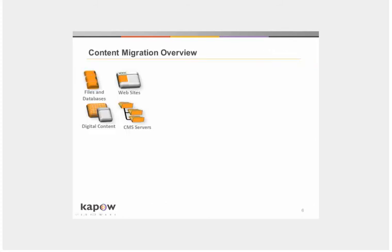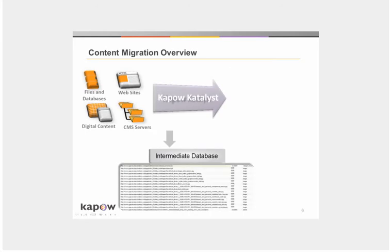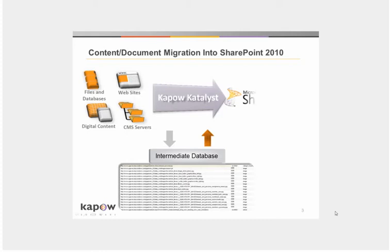This is an overview of Kapow's content migration process. The content is extracted directly from the website or other sources with Kapow robots and stored into an intermediate database. Here, the content can be formatted, categorized, and transformed to match the taxonomy of the target CMS.